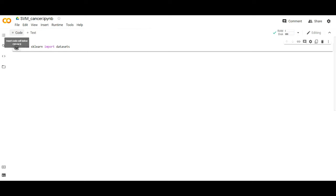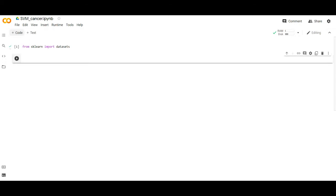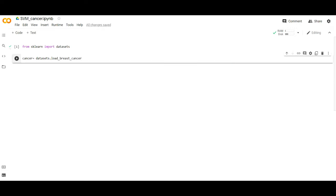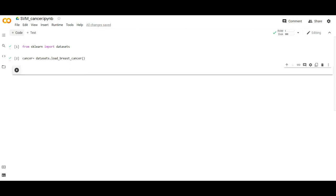To achieve that, I have written the code: from sklearn import datasets. Now I want to import the breast cancer dataset, so I have written: cancer = datasets.load_breast_cancer(). If I execute this, all my datasets will be imported to Google Colab.